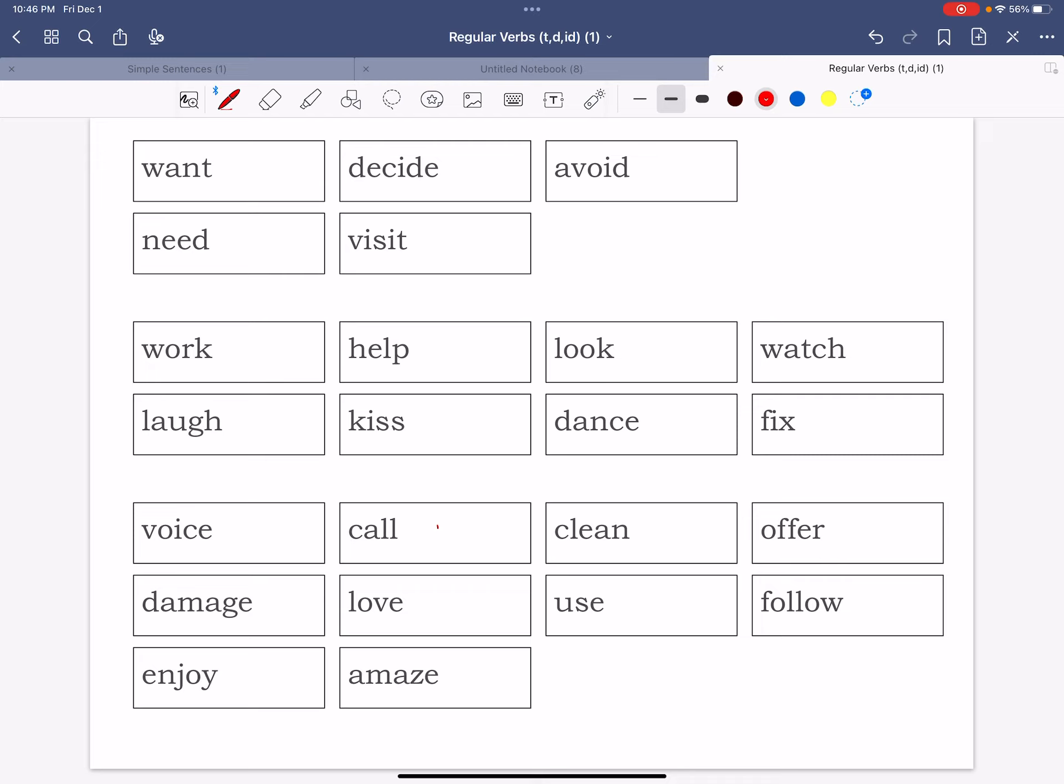So let's go ahead and just start with the word want. In order to make it past tense we need to write it with an ed at the end. Same thing for need and decide. But look at the word decide, it ends in an e already, so all we have to do is add the d. Same thing for the word visit, avoid.